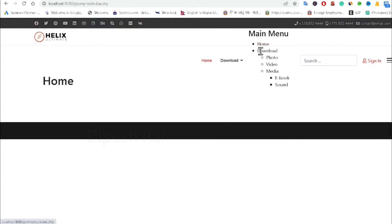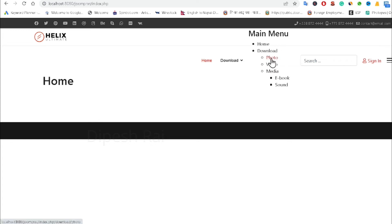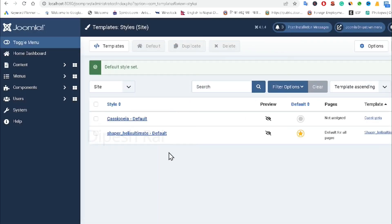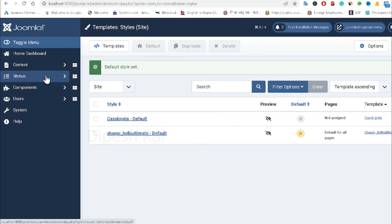After reloading the page, I can see the menus are now displayed — this is the main menu, and these are the sub-menus. There is also another sub-menu visible. Now I want to adjust the styling.